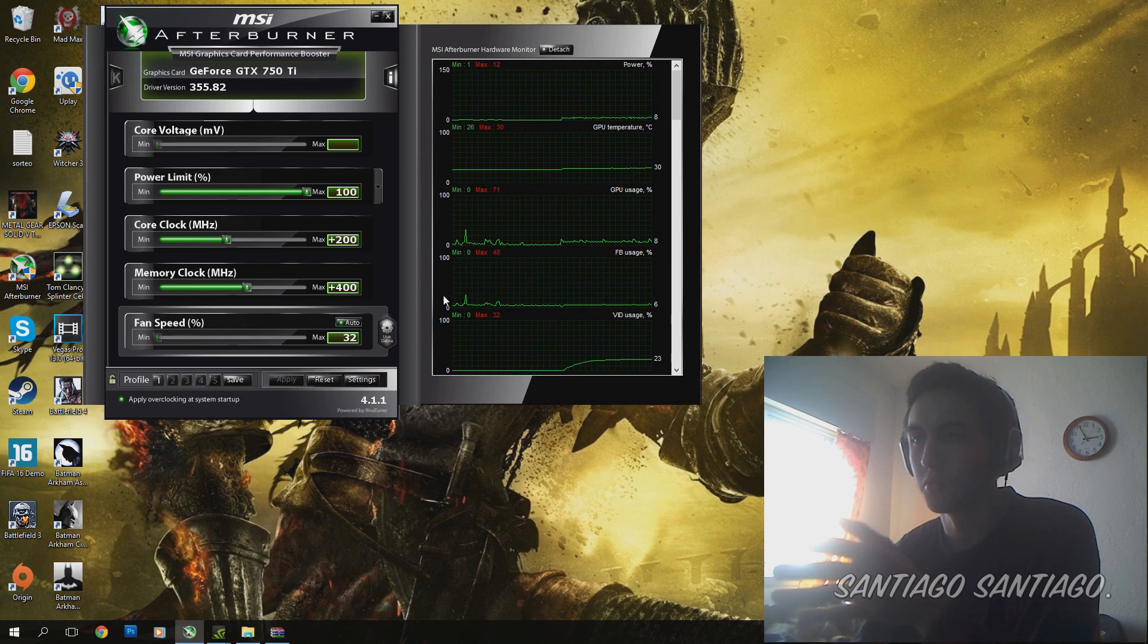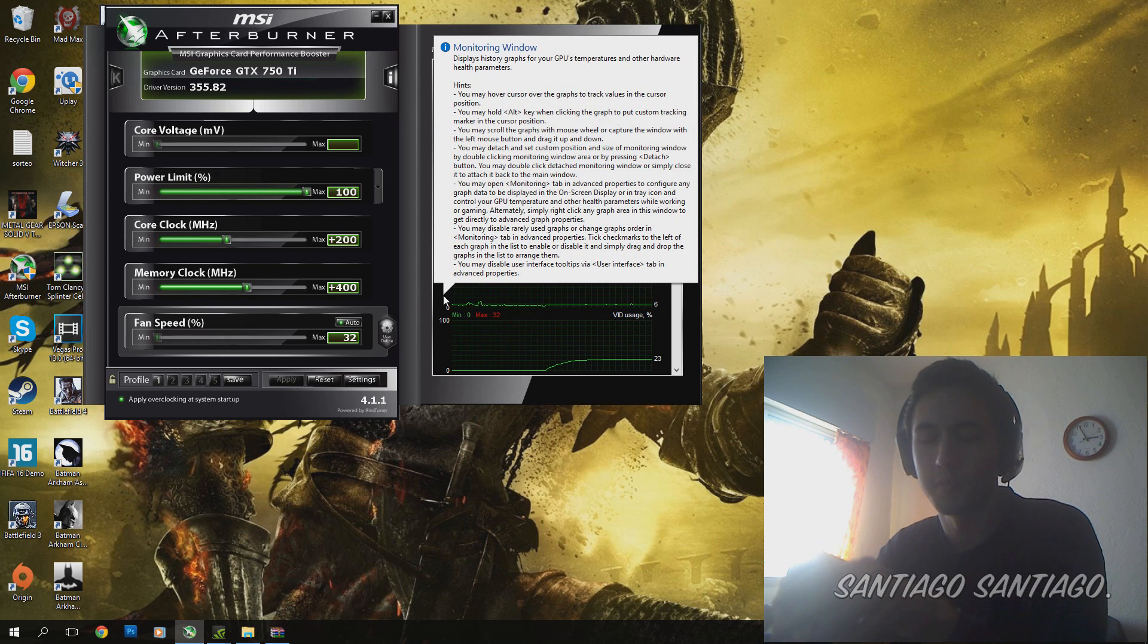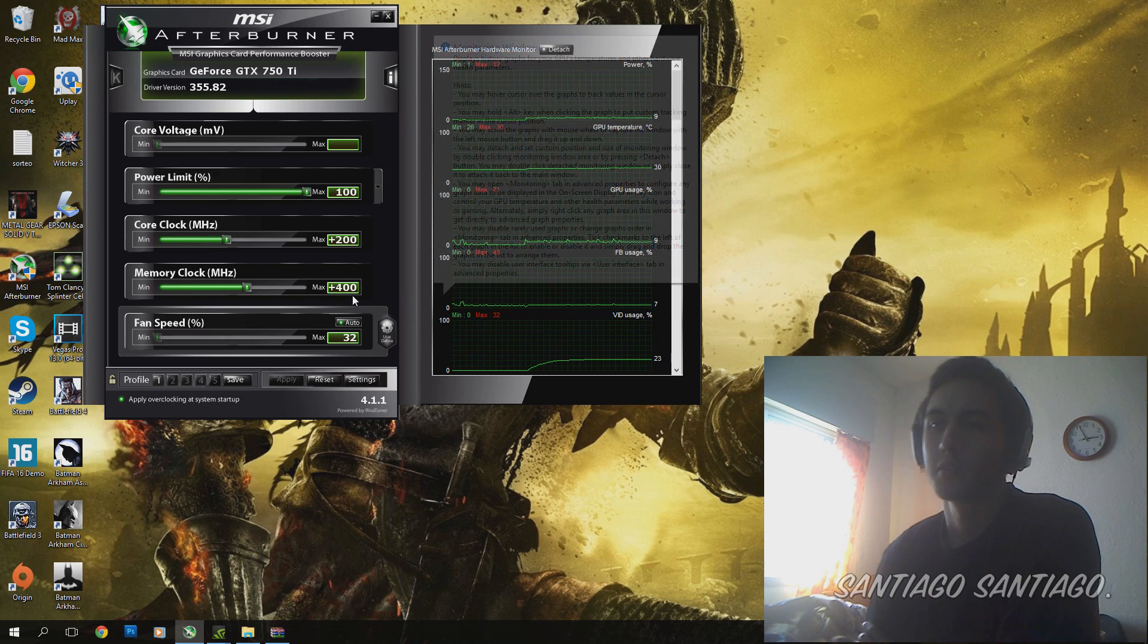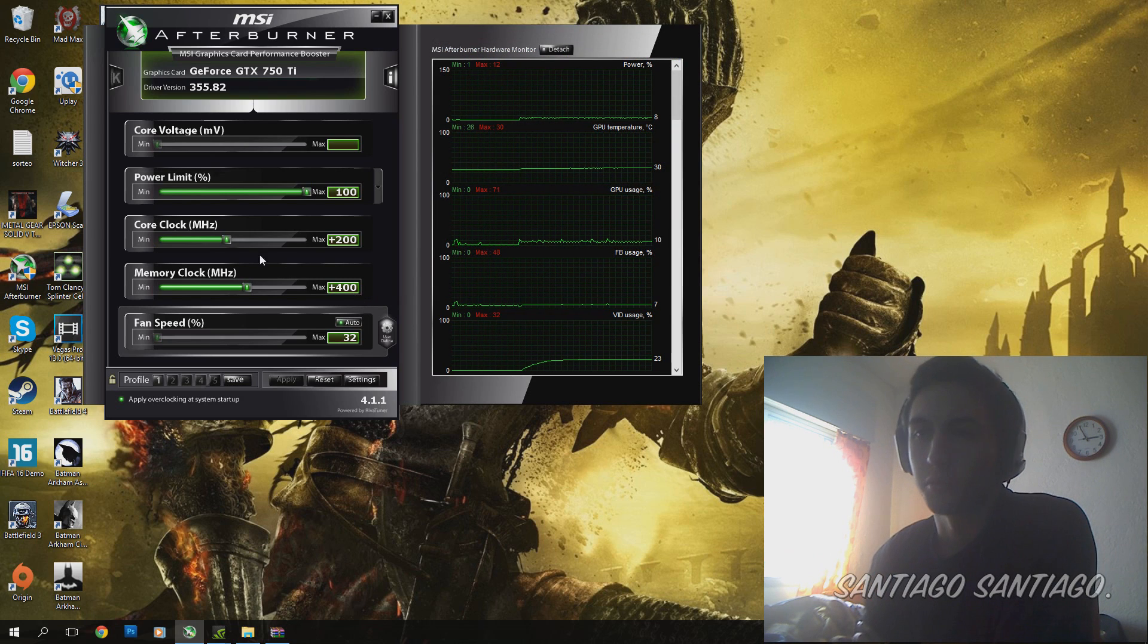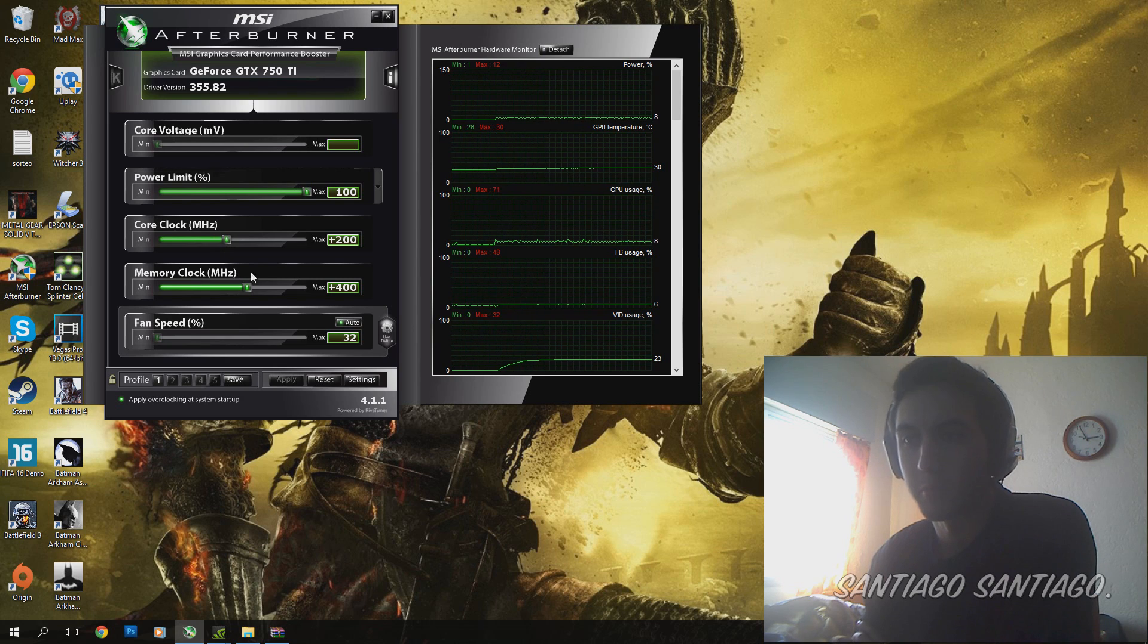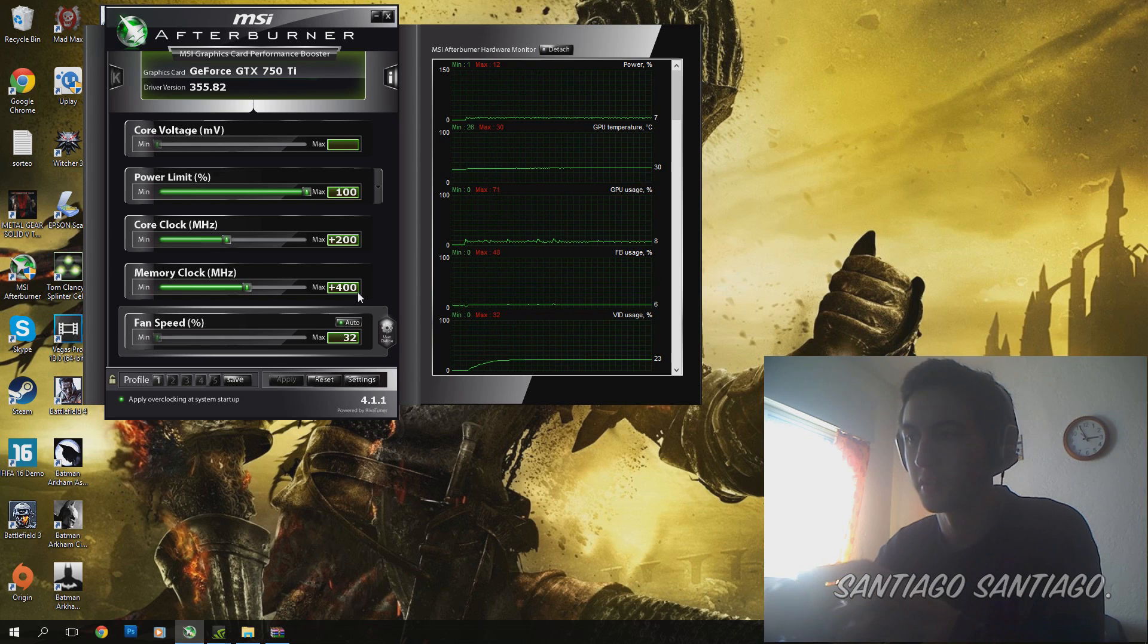You just need to be very careful and test it as much as possible. So I managed to get it to a core clock of 200 MHz and a memory clock of 400 MHz higher than the stock speed that I got the card.